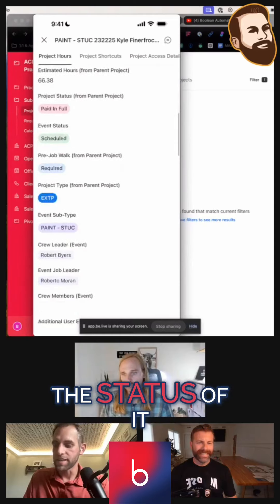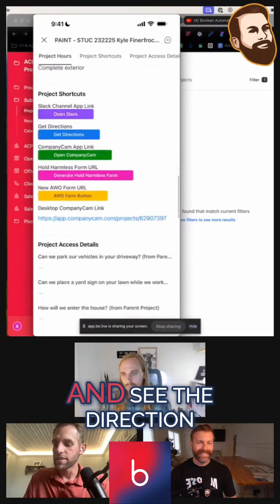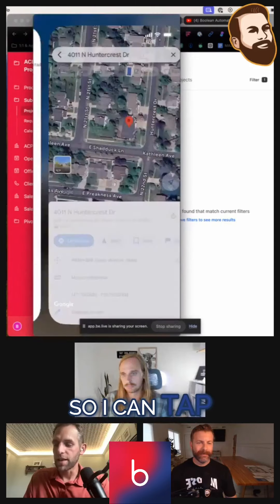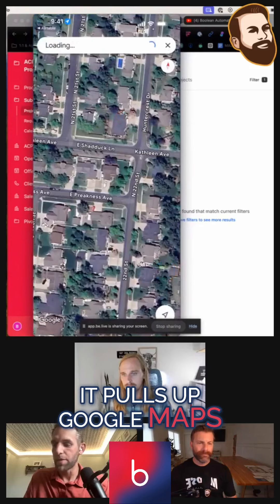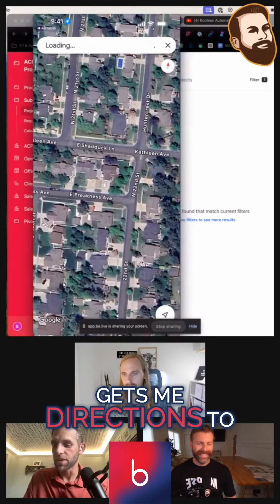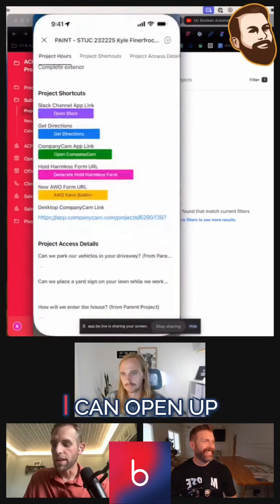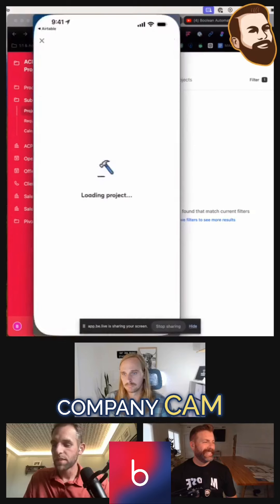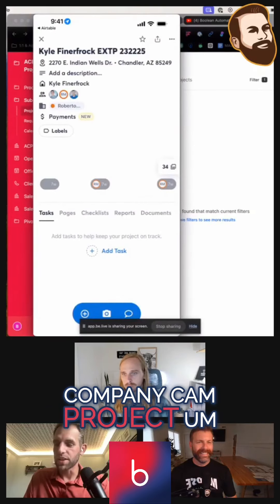The status of it — I can go in and see the direction, so I can tap 'Get Directions.' It pulls up Google Maps and gets me directions to this particular job. I can open up CompanyCam — boom — straight to the CompanyCam project.